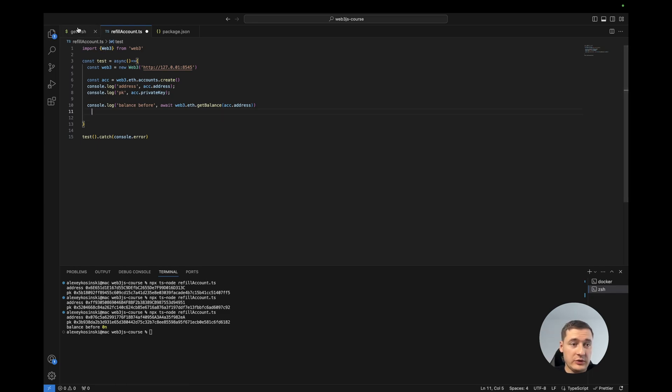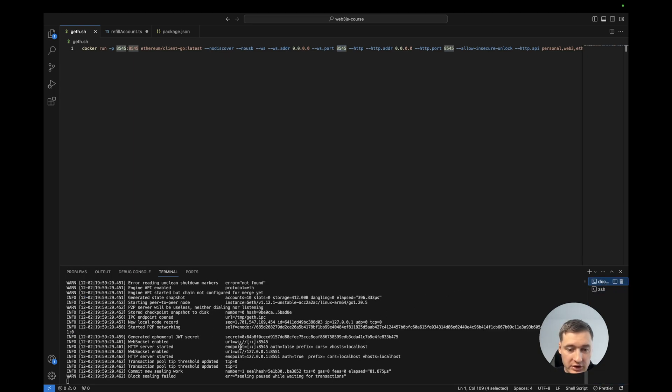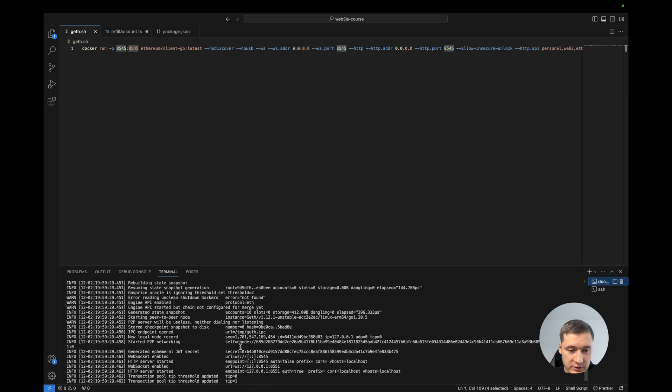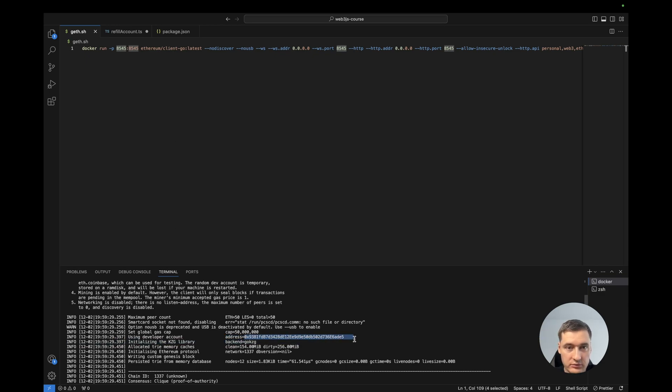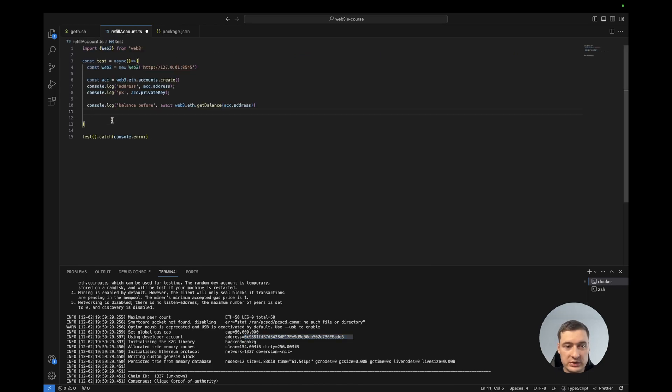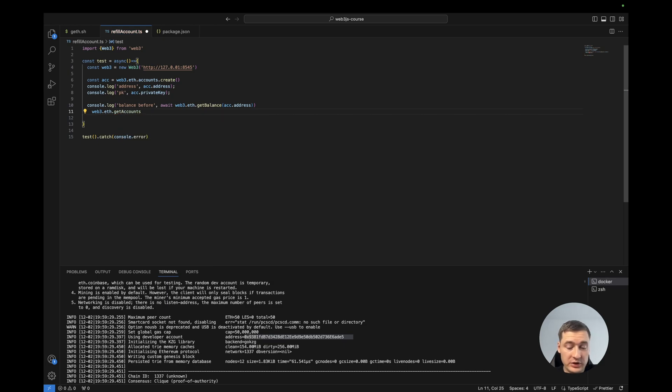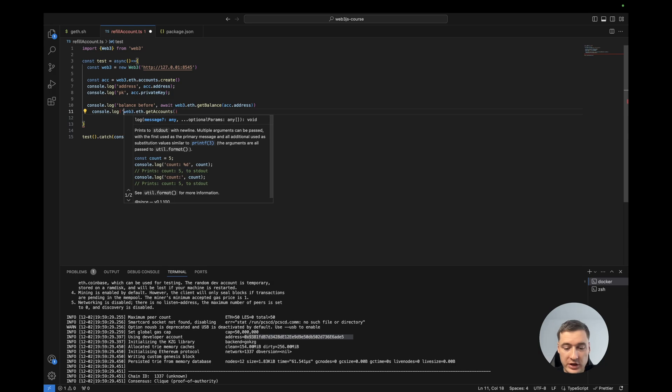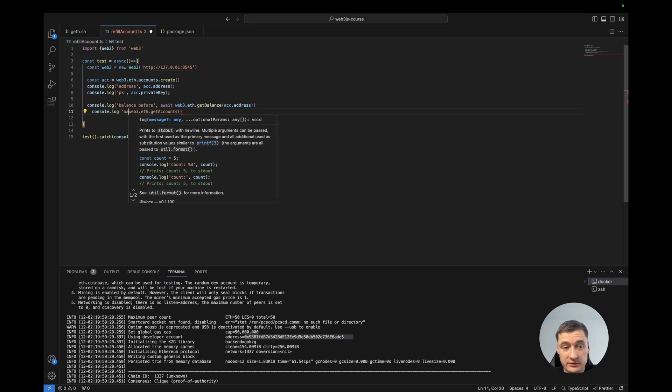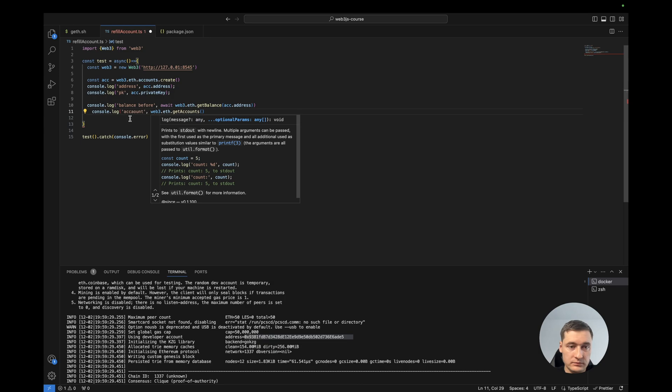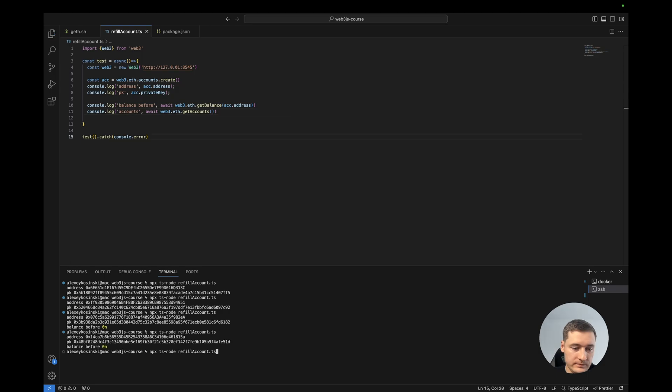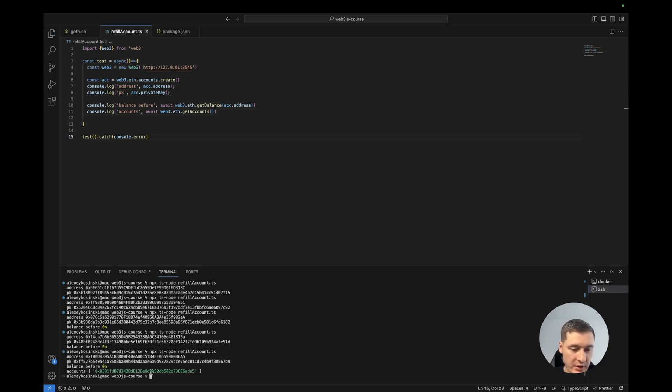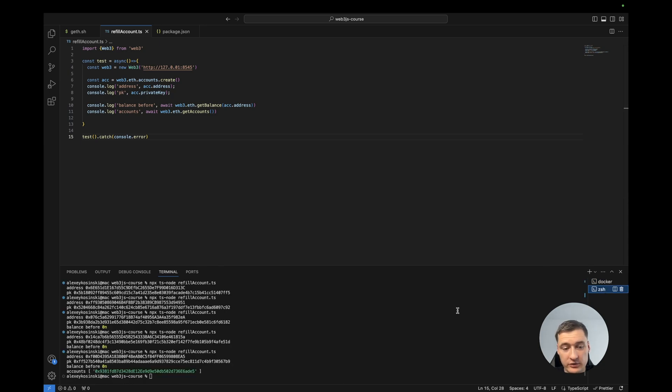But we started the blockchain and we know we have an account here, another one as I showed you before. This one, this account with Ethereum. To get this account we can use web3.eth.getAccounts method. For example, let's check all accounts we have. Okay, let's check 93e5. Yeah, this is our main account.